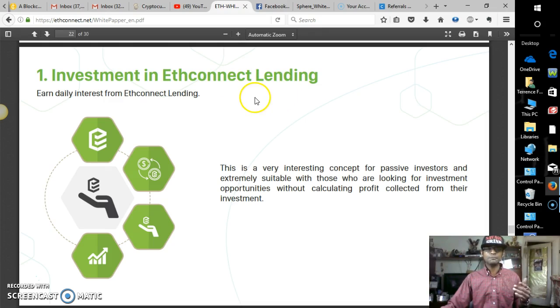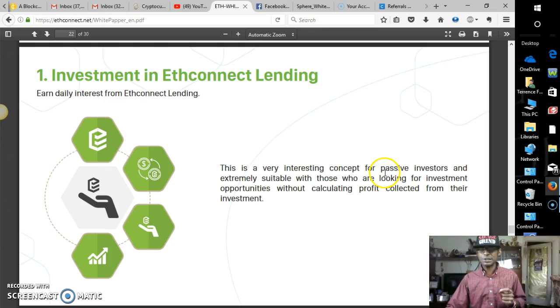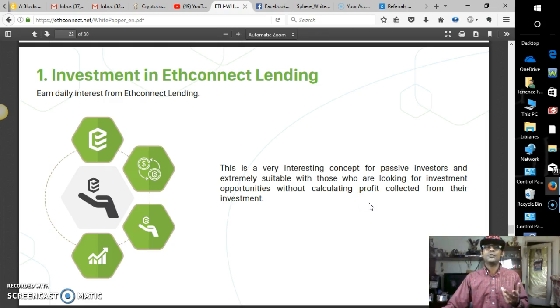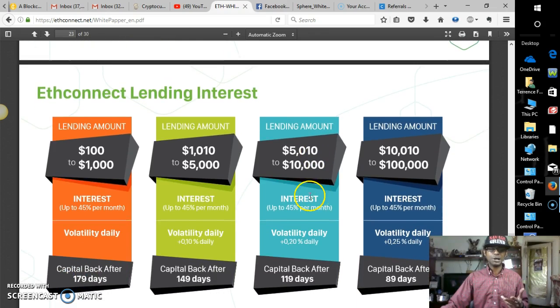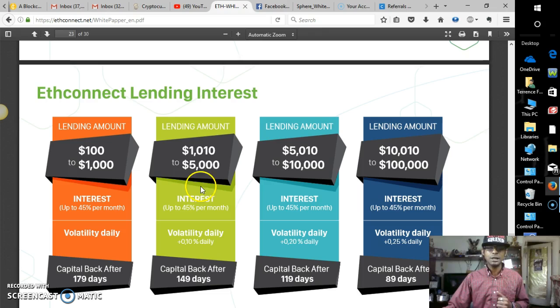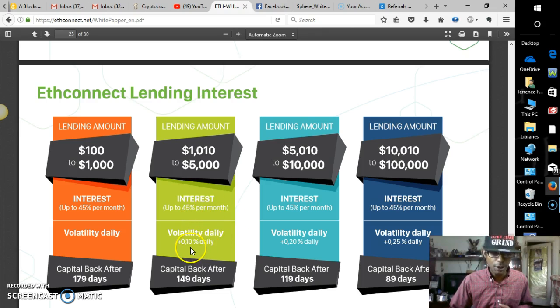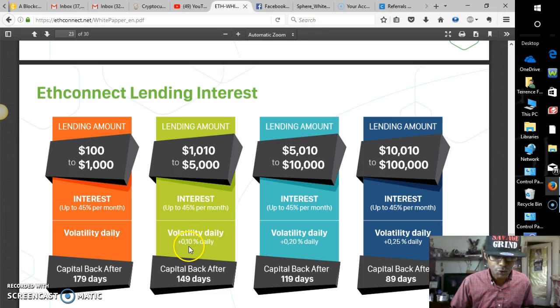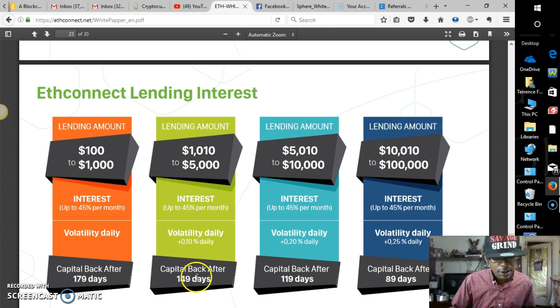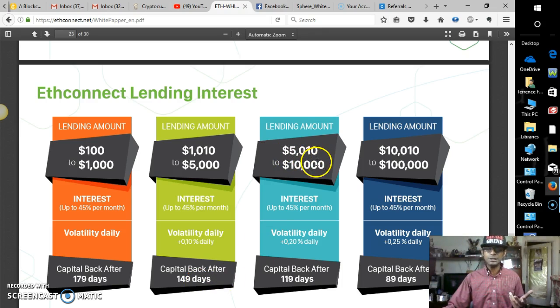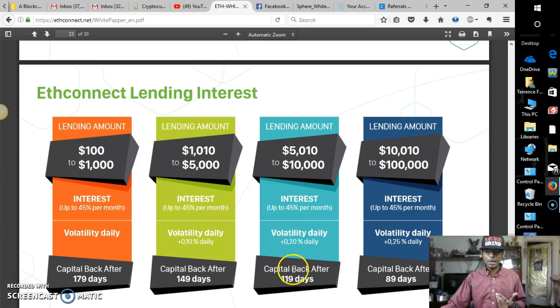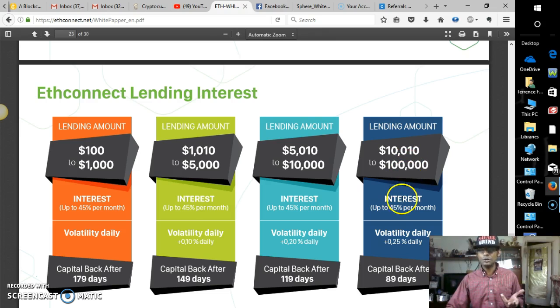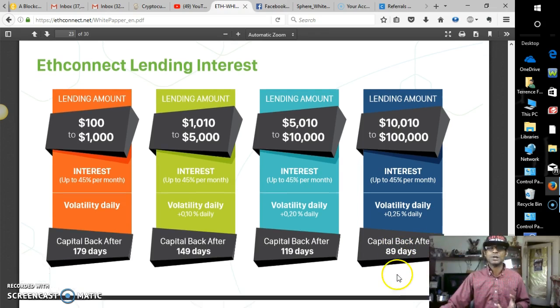Investment in Econnect, earn daily interest from Econnect lending. This is very interesting. This is a very interesting concept for passive investors and extremely suitable for those who are looking for investment opportunities without calculating profit collected from their investment. Pretty much just like BitConnect lending amount, 100 to 1,000, up to 45% per month. Volatility daily, 179 days. Lending amount, 1,010 to 5,000. Interest is 45% per month, 0 to 10% daily. And that is capital back after 149 days. Lending amount, 5,000 to 10,000, 45%, 20% daily, 119 days. Pretty cool. And 10,000 to 100,000, 45% per month. Volatility daily, 25%. And, of course, 89 days. That is awesome, guys. I can dig it.